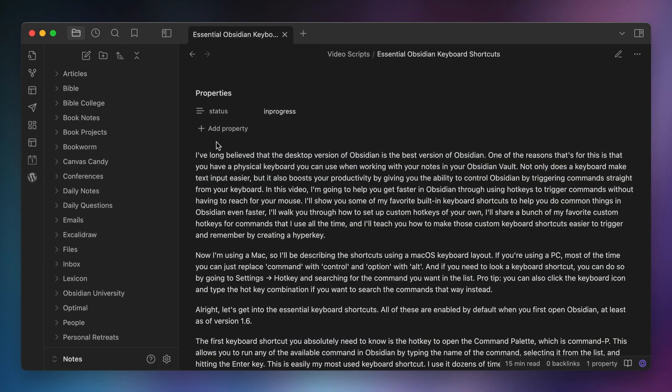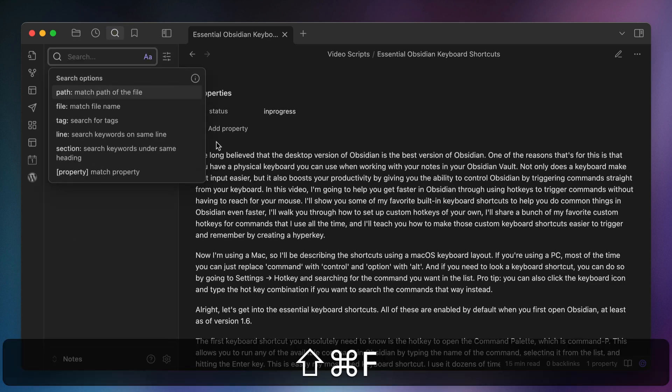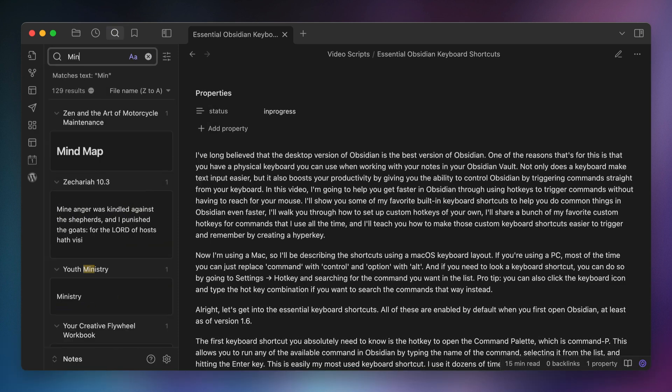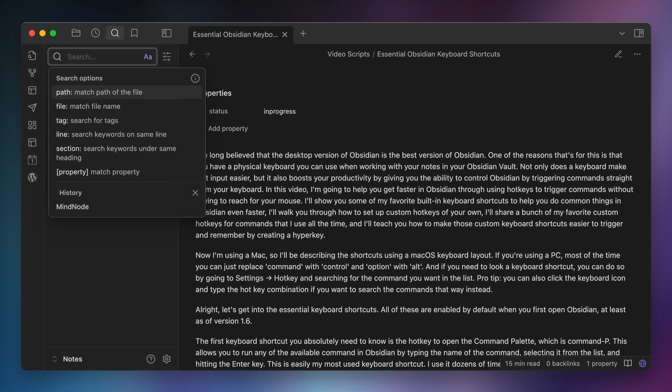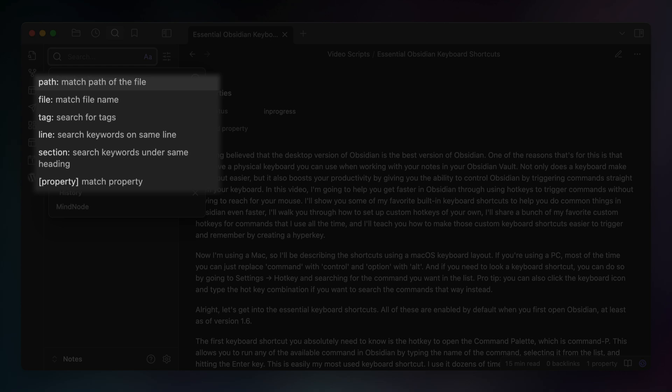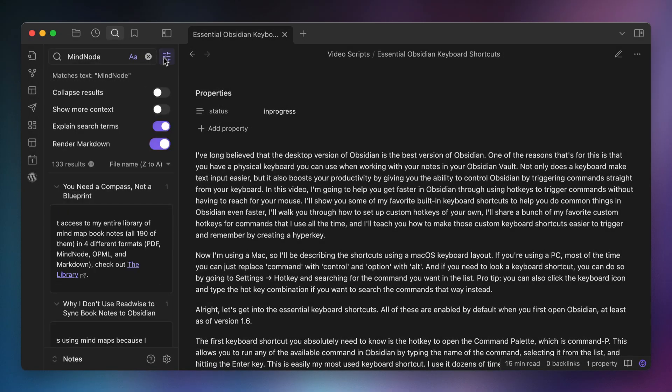The next keyboard shortcut is the hotkey to search in all files, which is Command Shift F. Note that this is different than Command F, which is the hotkey to search the contents of the note in the current tab. With the search in all files command, you can instantly open the search tab in the left sidebar and start typing to search the contents of your entire Obsidian Vault. You can use modifiers like file:, path:, or tag: to refine your search, and there are toggles for collapsing the results, showing more context, and explaining the search terms to help you craft better searches.